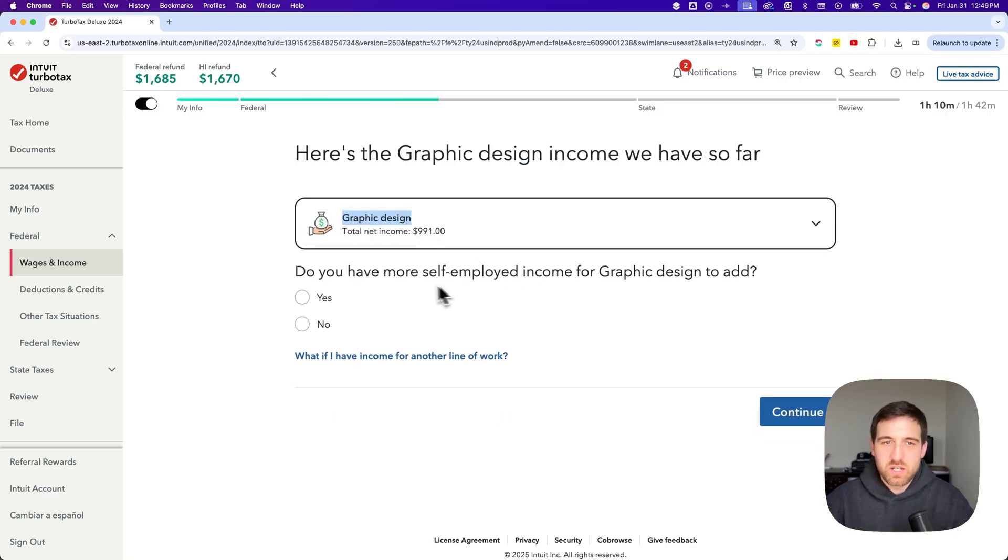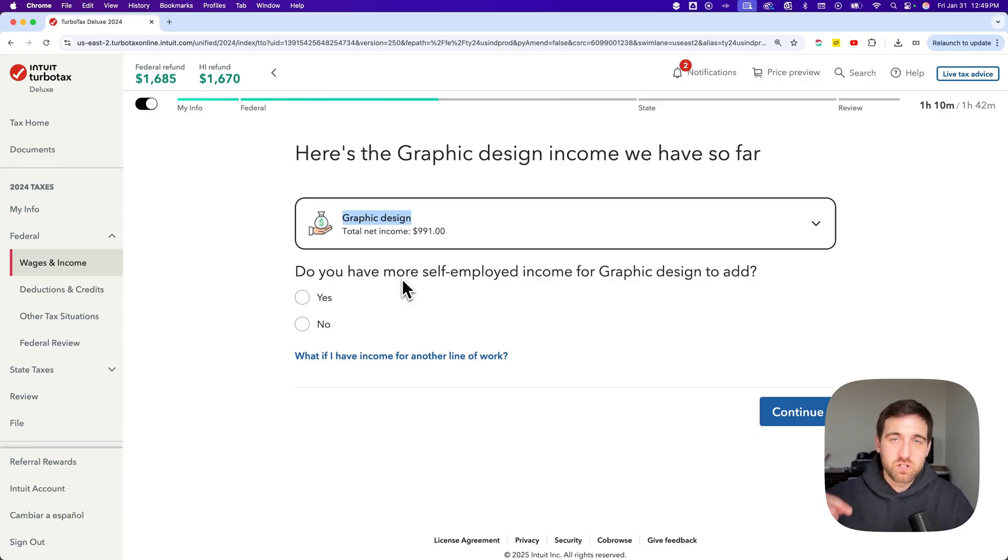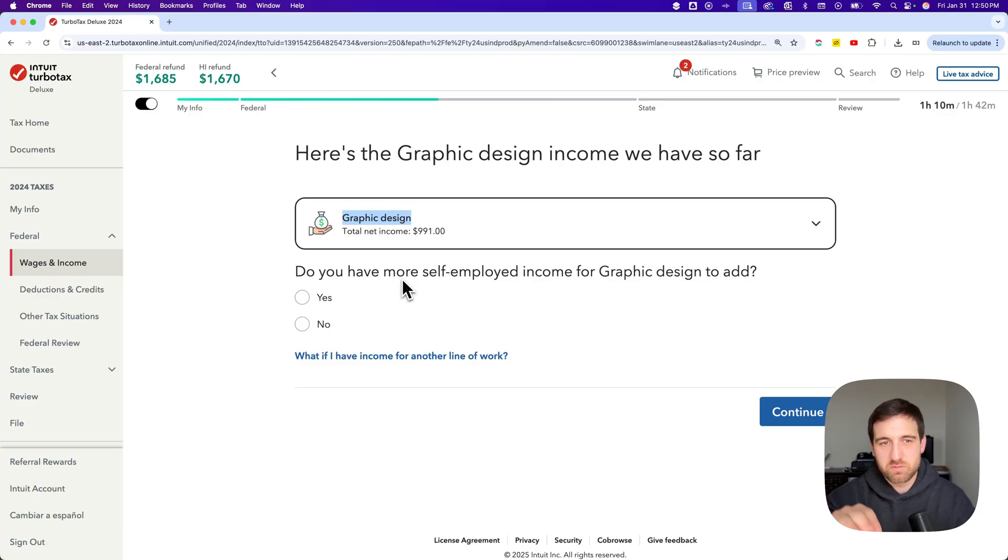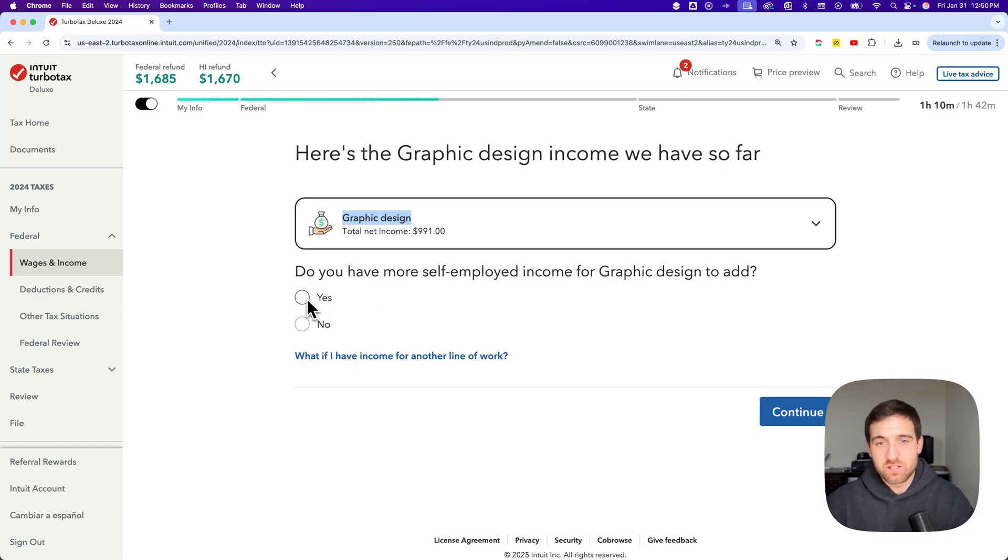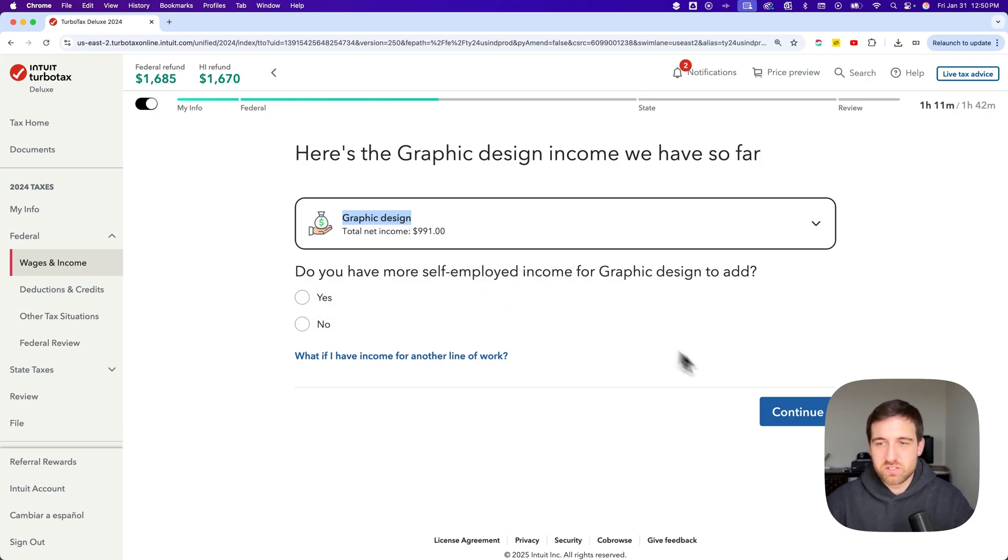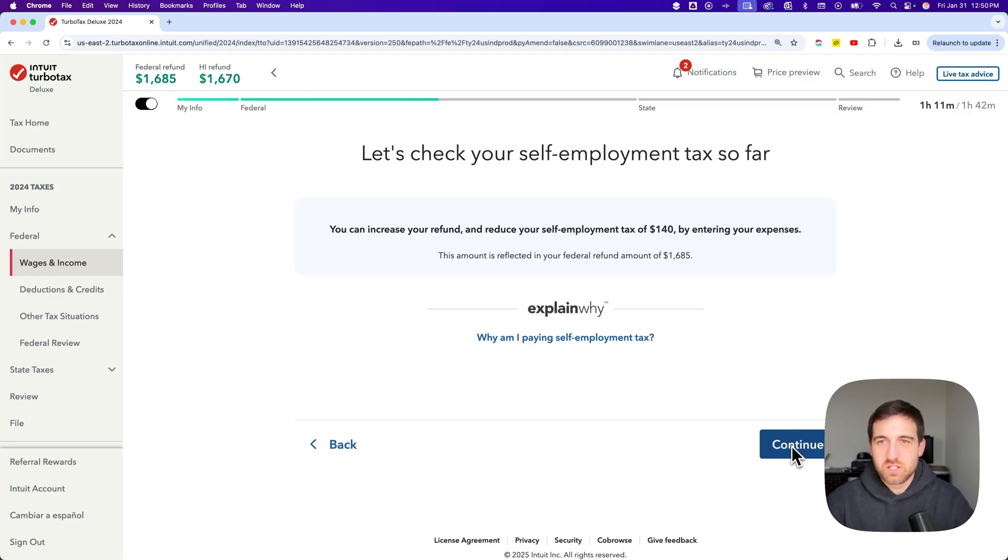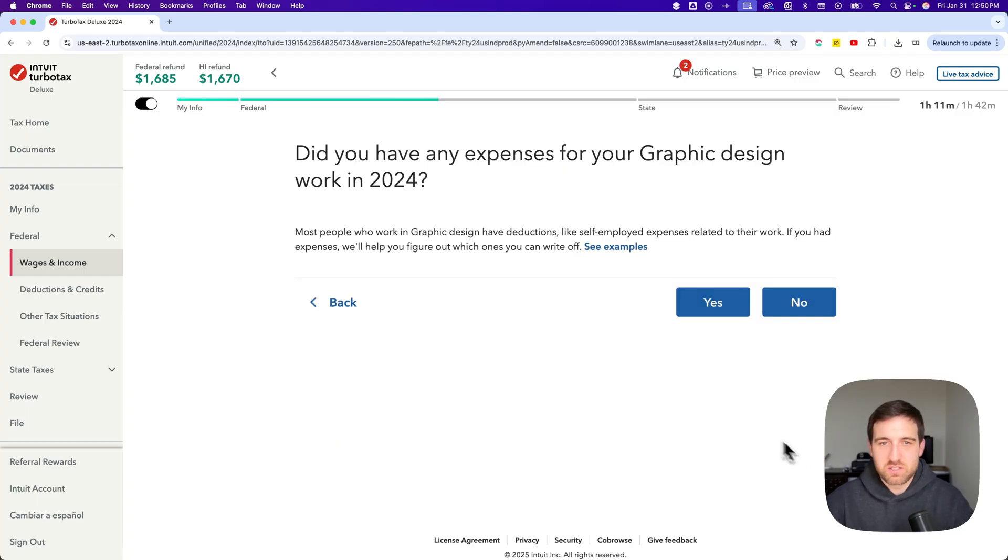And then you can add more self-employed income. So if you need to add more things, maybe you got a couple 1099 forms and some checks you need to add or like the total amount of checks that would be in there. You would select yes to this to add more income to this line of work. Now, if we hit continue, we'll show you what this looks like on the wages and income side of this. So we're going to hit continue to that.